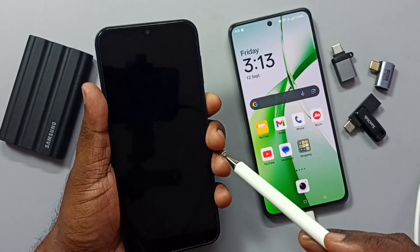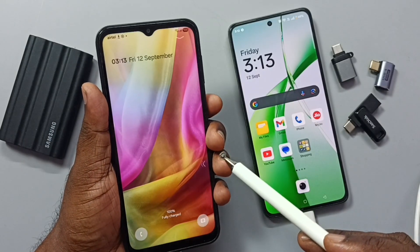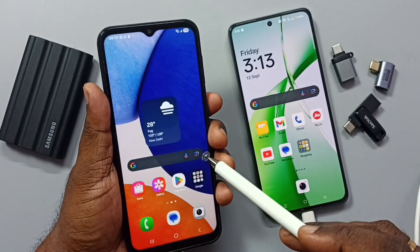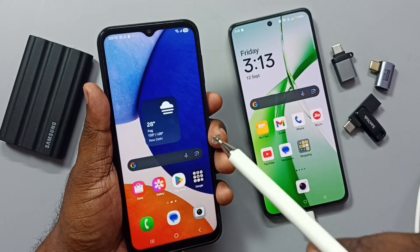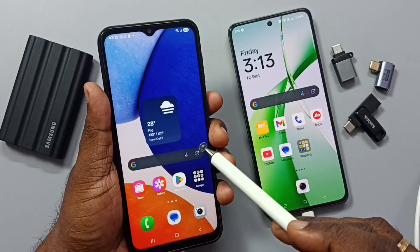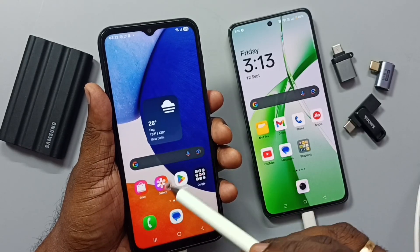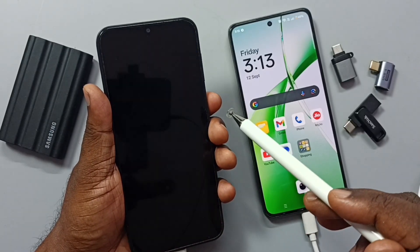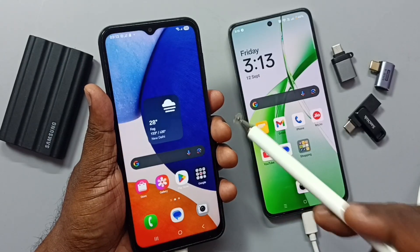The hard reset has been completed. Let me lock the phone and unlock it — see, it's not asking for a PIN, password, or pattern lock anymore. This is how we can hard reset and remove the PIN, password, or pattern lock.